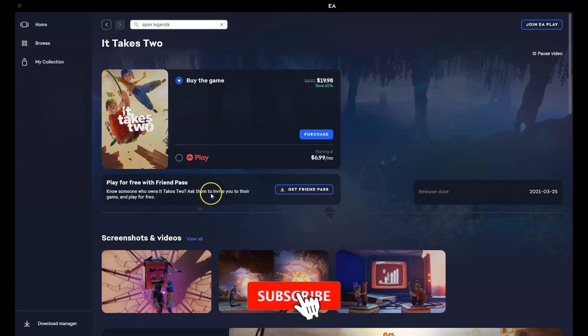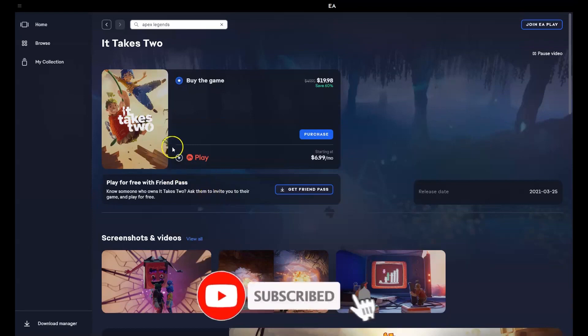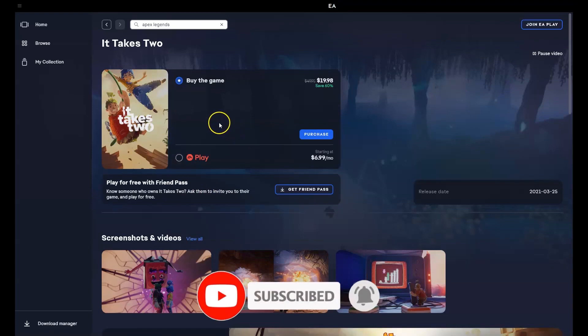Hey guys, in this video I'm going to show you how you can download, install and play It Takes Two on your PC and or laptop.